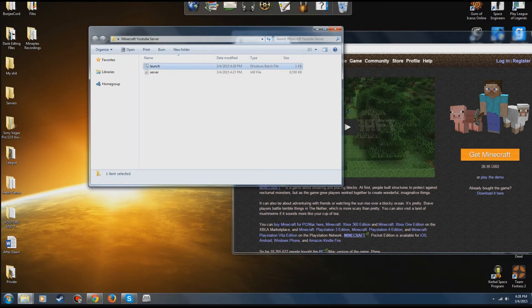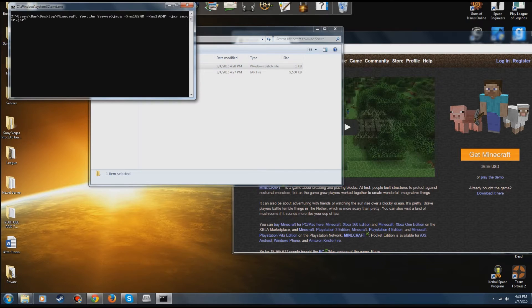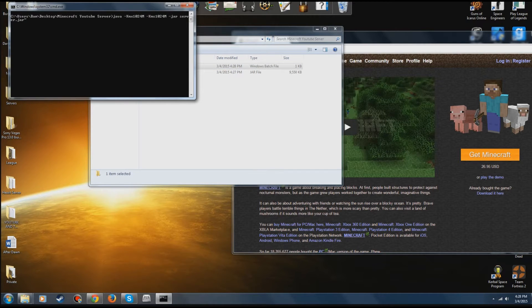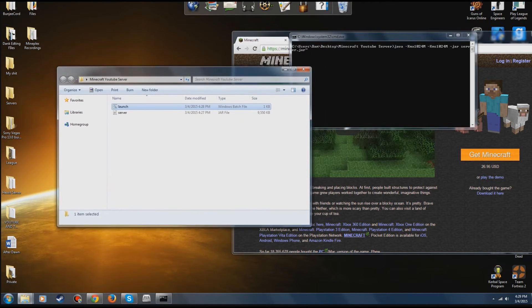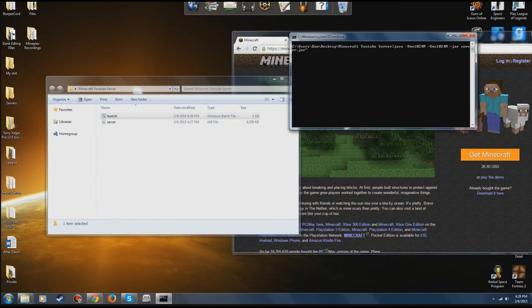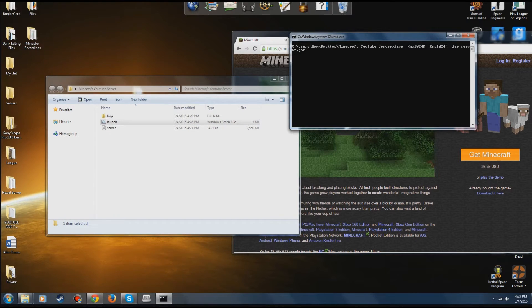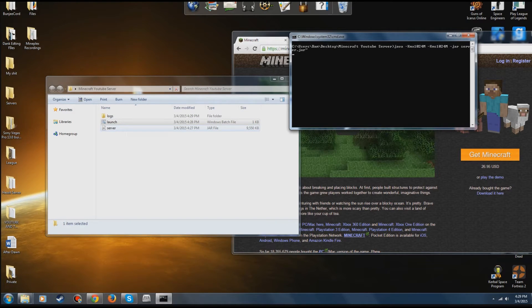After you've done that, you double click on the launch. It'll take it a second, but it's going to create some stuff in this folder and it will be a server.